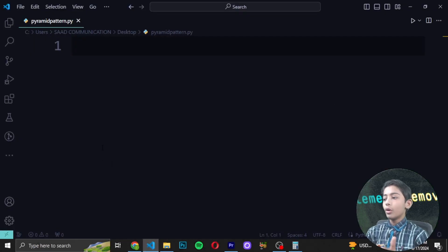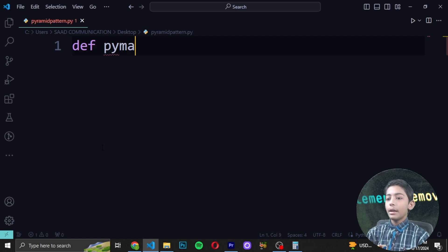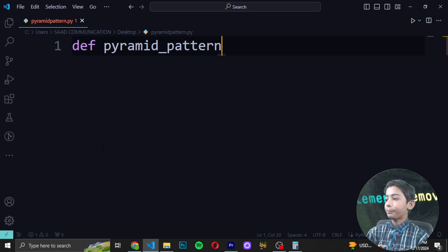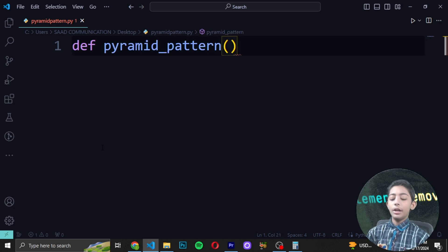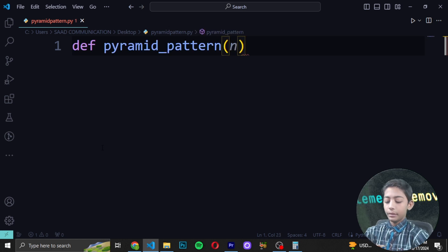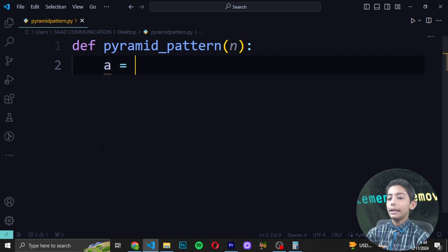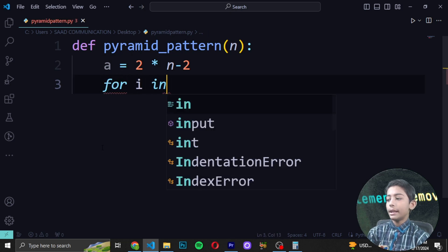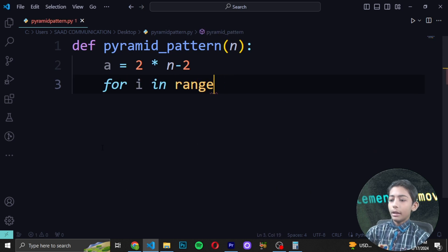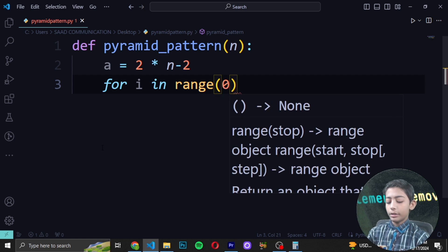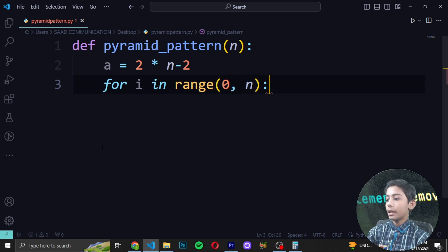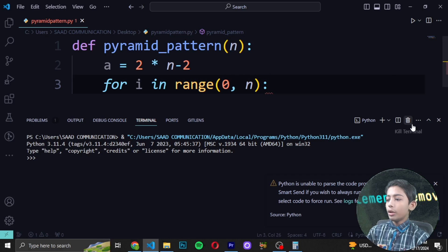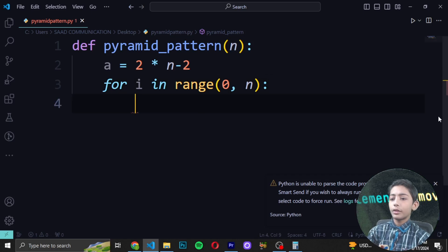First, write 'def pyramid' then 'pattern', then inside write the parameter 'n'. Then write 'n // 2', then star, then 'n // 2'. Now write 'for i in range', then with no gap write 'zero comma n'. Then press Enter.